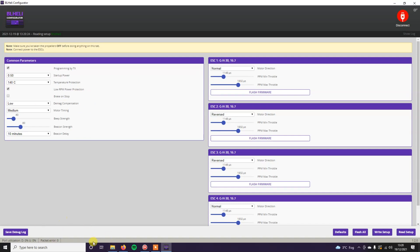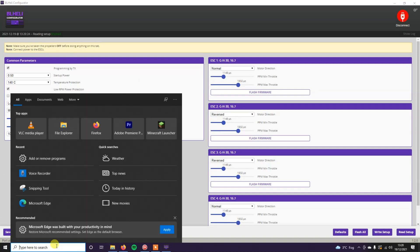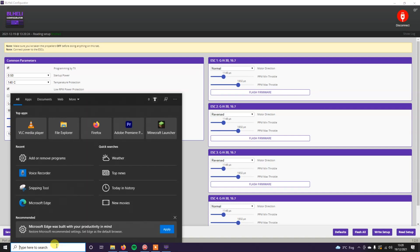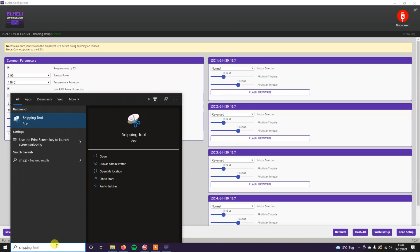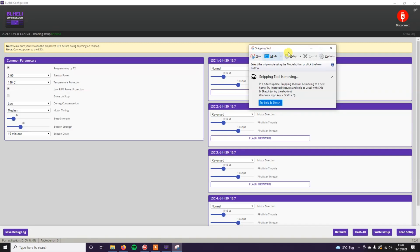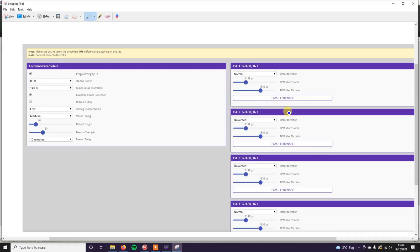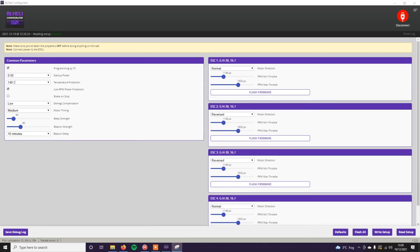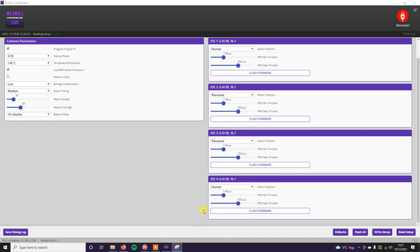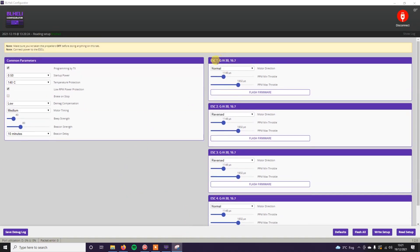My advice would be take a picture of this first. Just so you've got all the settings saved. We'll move that out of the way for a second. It's just so if anything goes wrong you can re-flash the existing firmware. And you'll obviously be able to just copy over the settings that are already on your ESCs. You shouldn't have a problem.